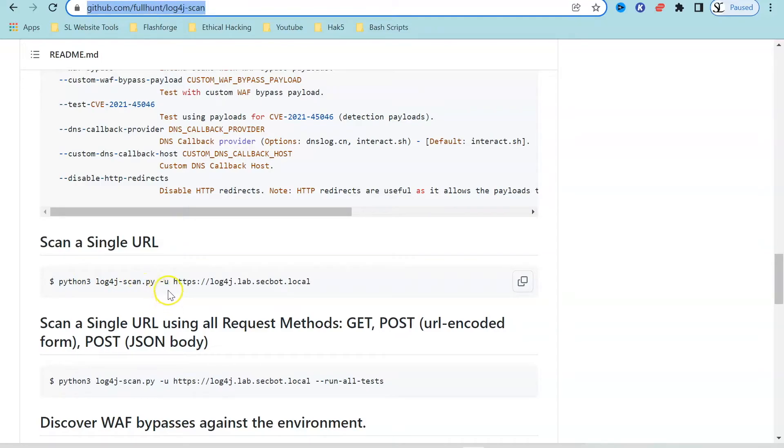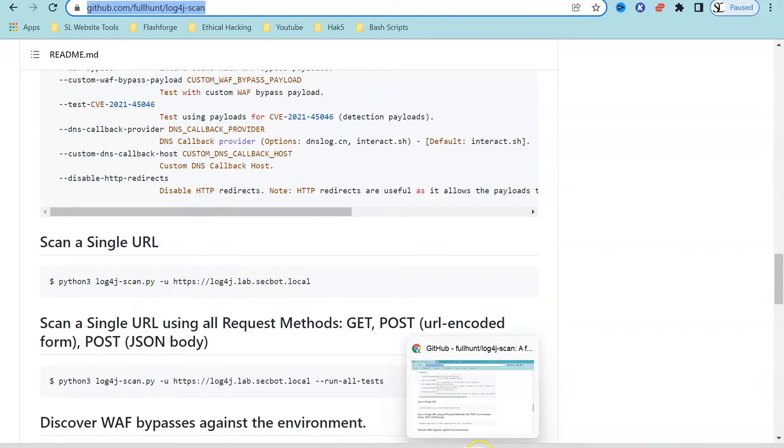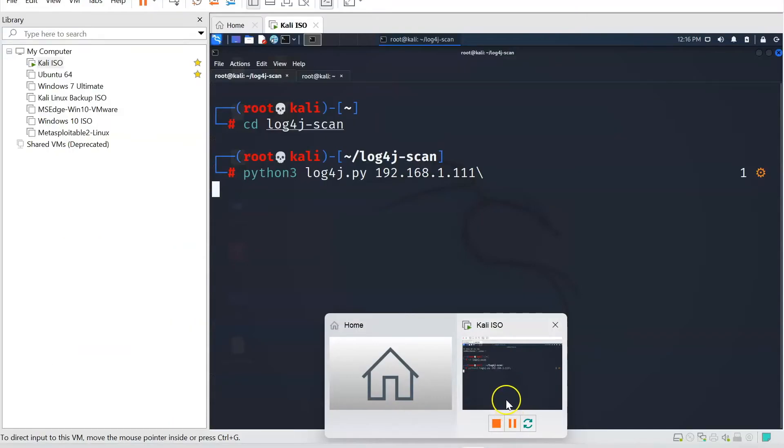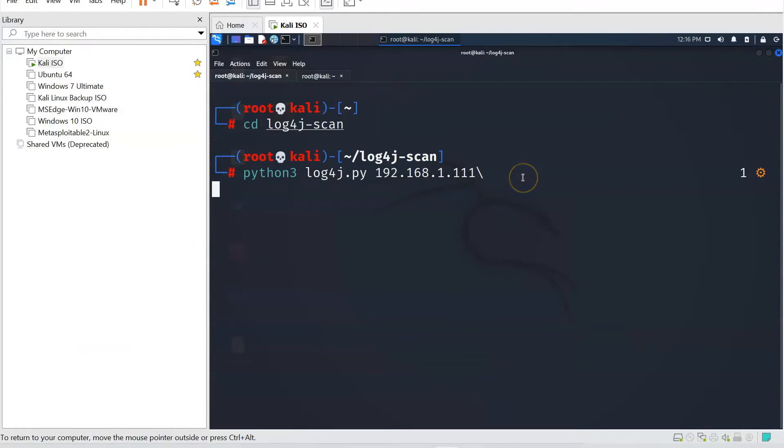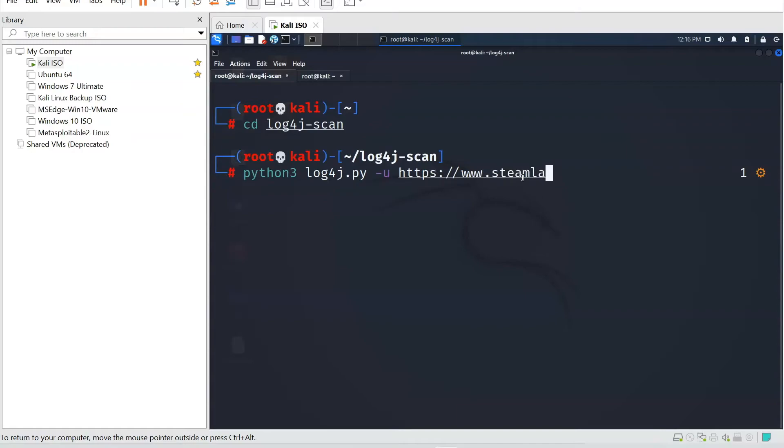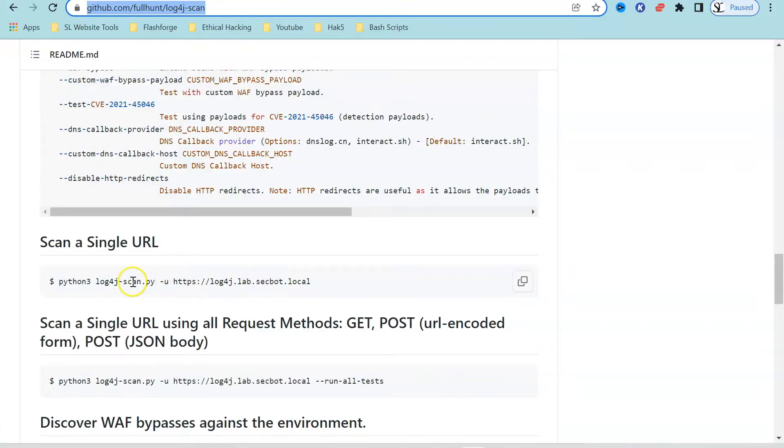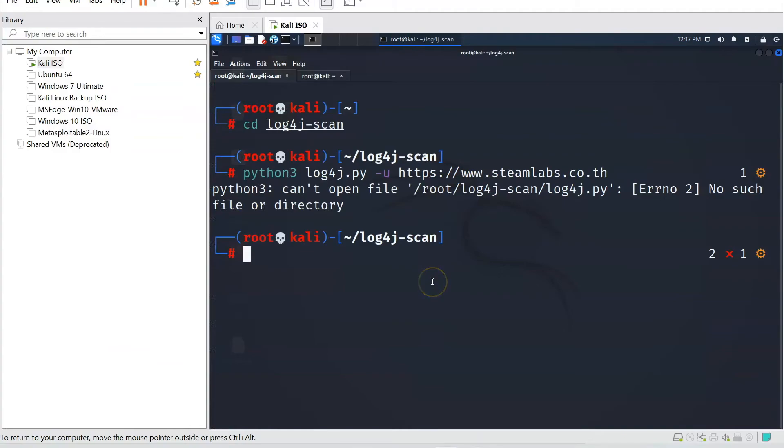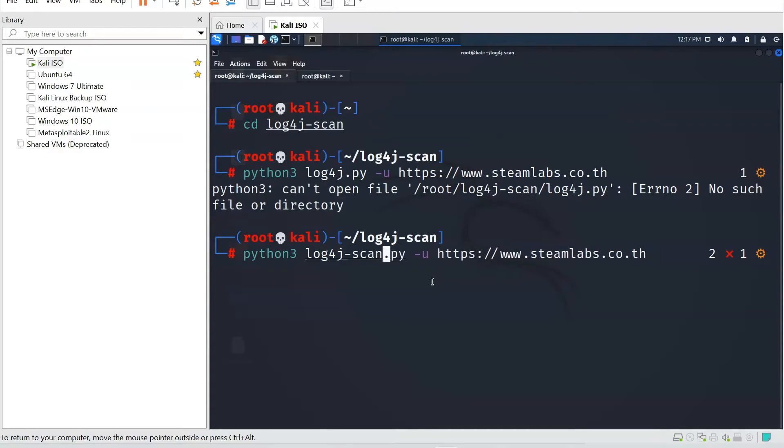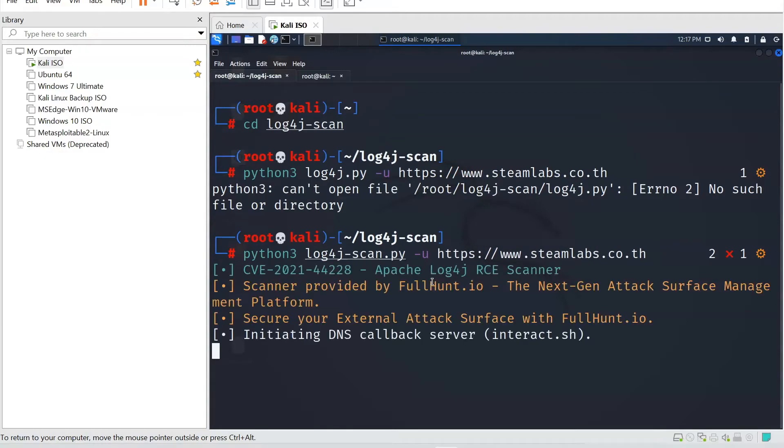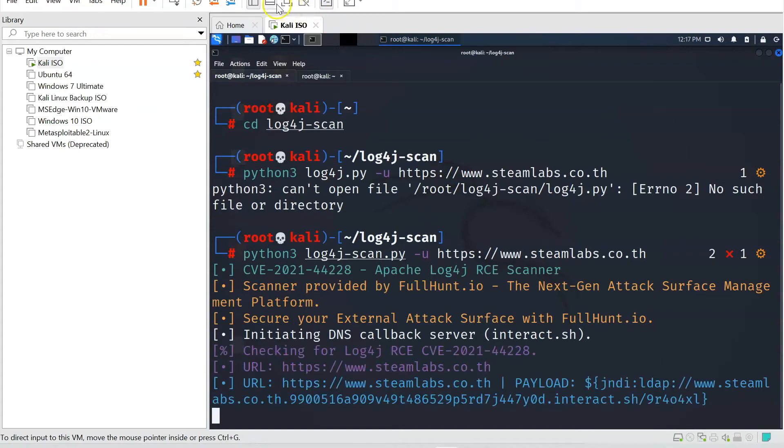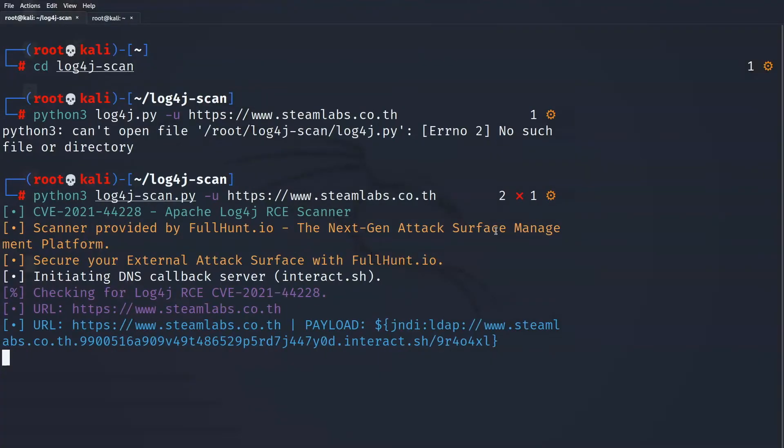So I'm going to type in hyphen u and then HTTPS www.steamlabs.co.th and what this is going to do is it's going to use the scanner and identify if our domain is vulnerable. And you can see I'm getting a small error here at the moment because I haven't typed in the command properly so do use the instructions. So it's log4j scan.py, that is my error here. So let's go back and it is hyphen scan.py. And then if we press enter what this is going to do is it's going to identify is our domain vulnerable to the log4j exploit. Remember this is a Java exploit, this is CVE 2021 44228 and it's going to take a couple of minutes to see if our domain is vulnerable.